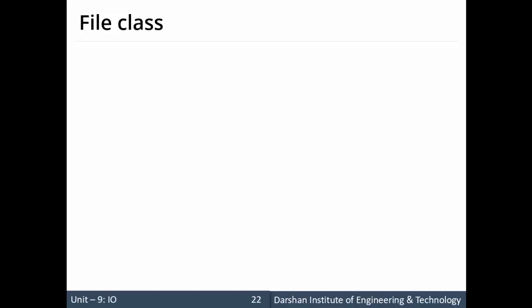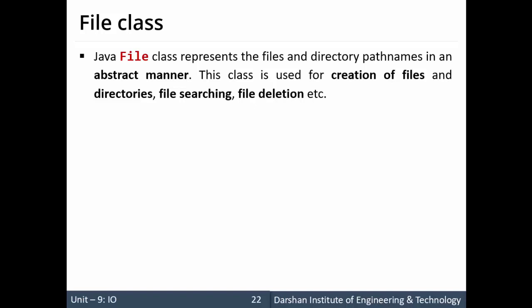Hello everyone, in this session we'll discuss the File class. This File class is used for representing files and directory pathnames in an abstract manner. That means if you want to access the properties of files, we can use the File class. It's used for searching files, searching directories, file deletion, and various other operations.